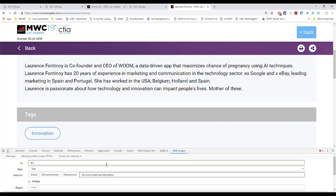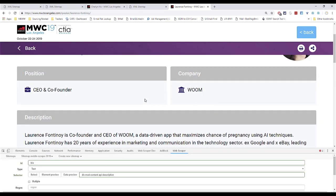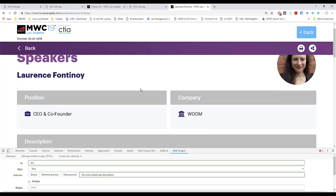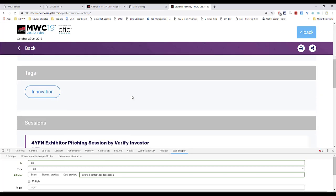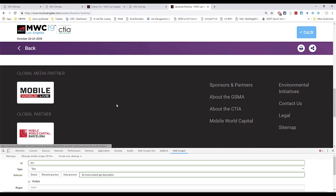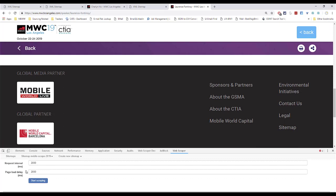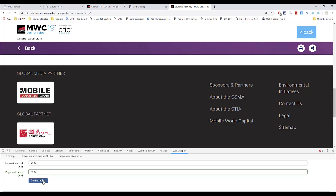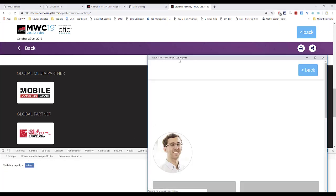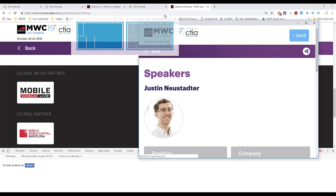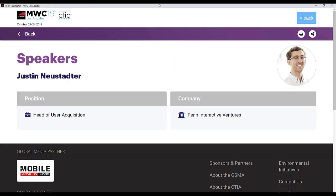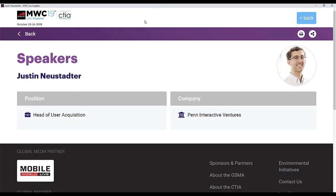Now that we're done creating it, we can simply go and hit scrape. We can set the page load delay as low as 100. Sometimes it doesn't work. This is a pretty simple site. Not much going on. So we're going to make it as fast as we can. And it's going to start scraping.